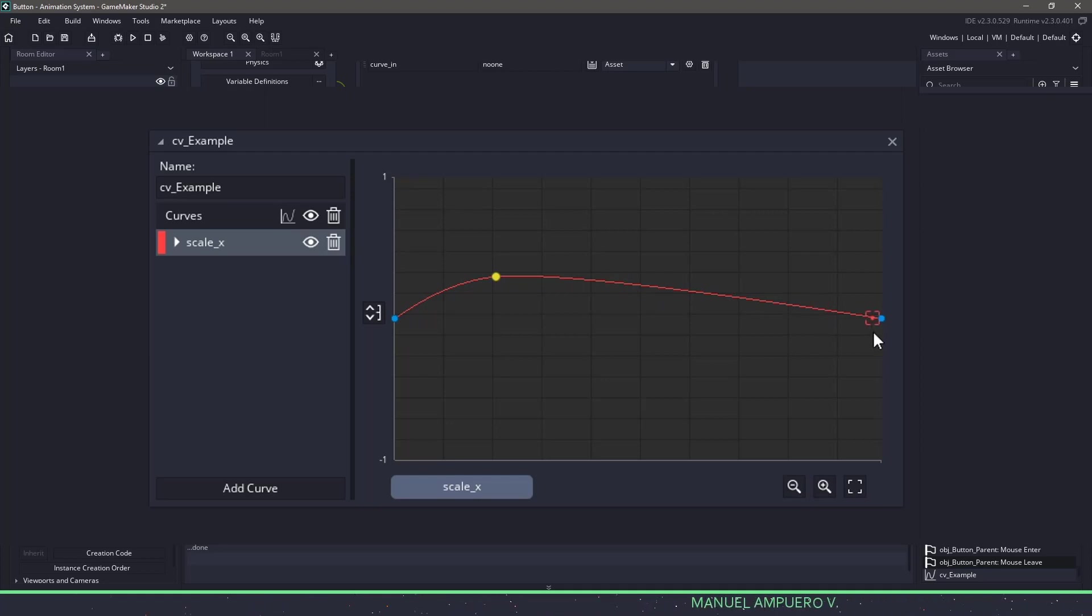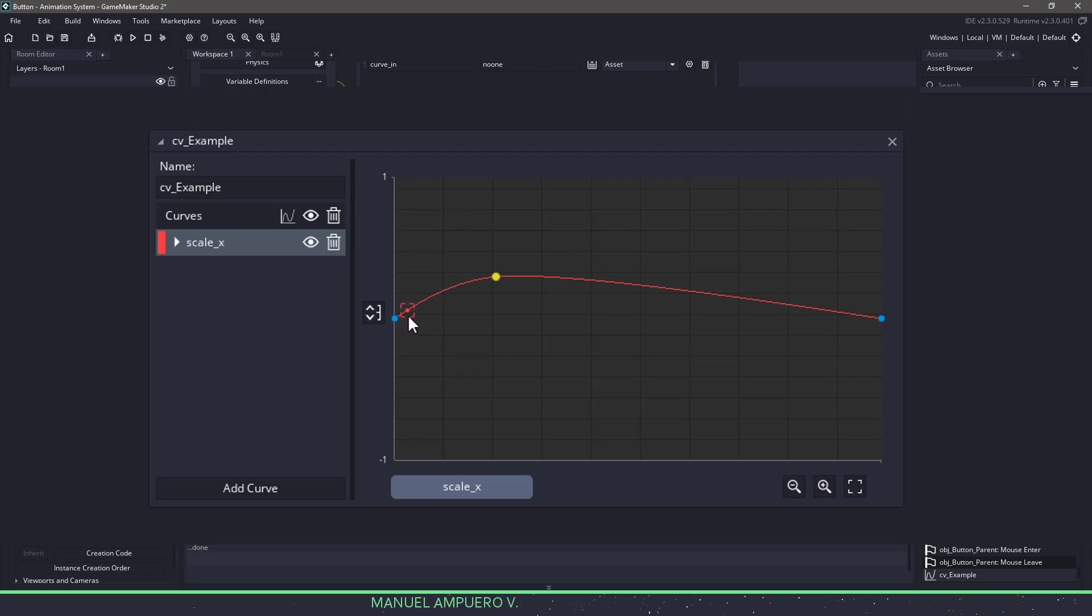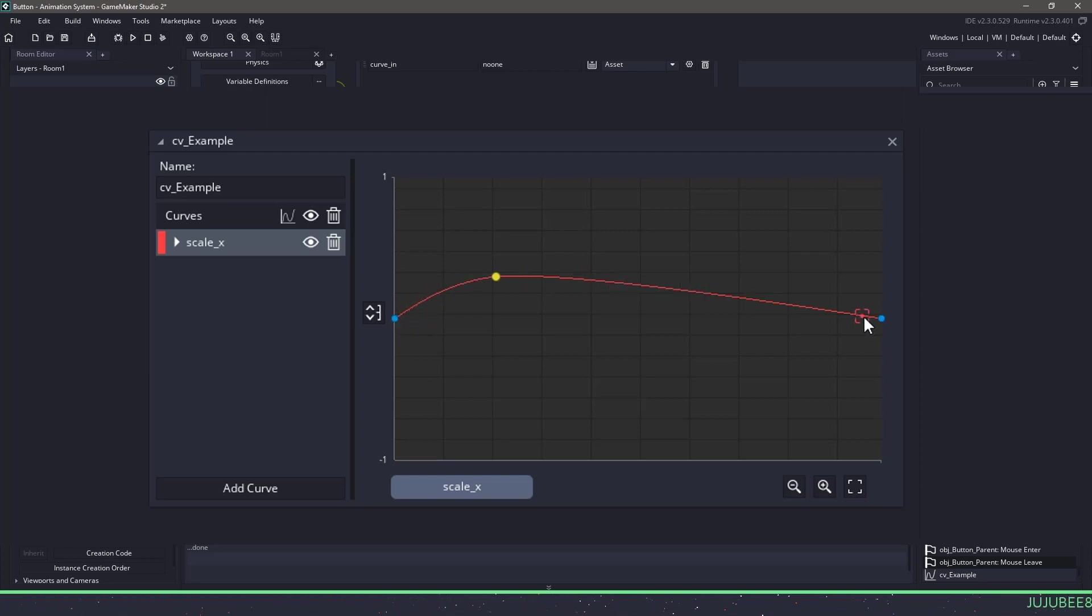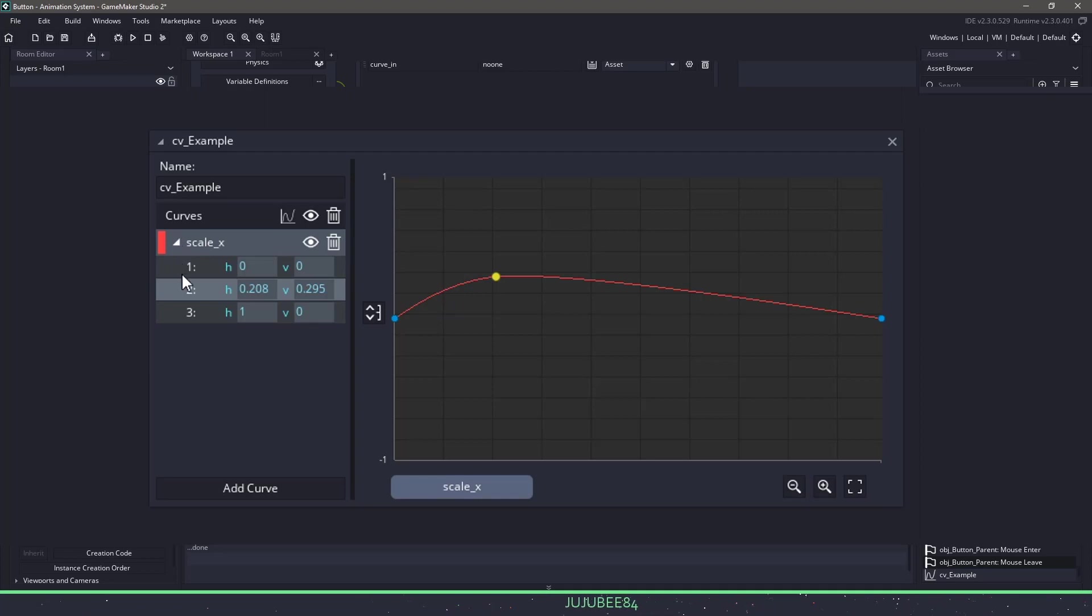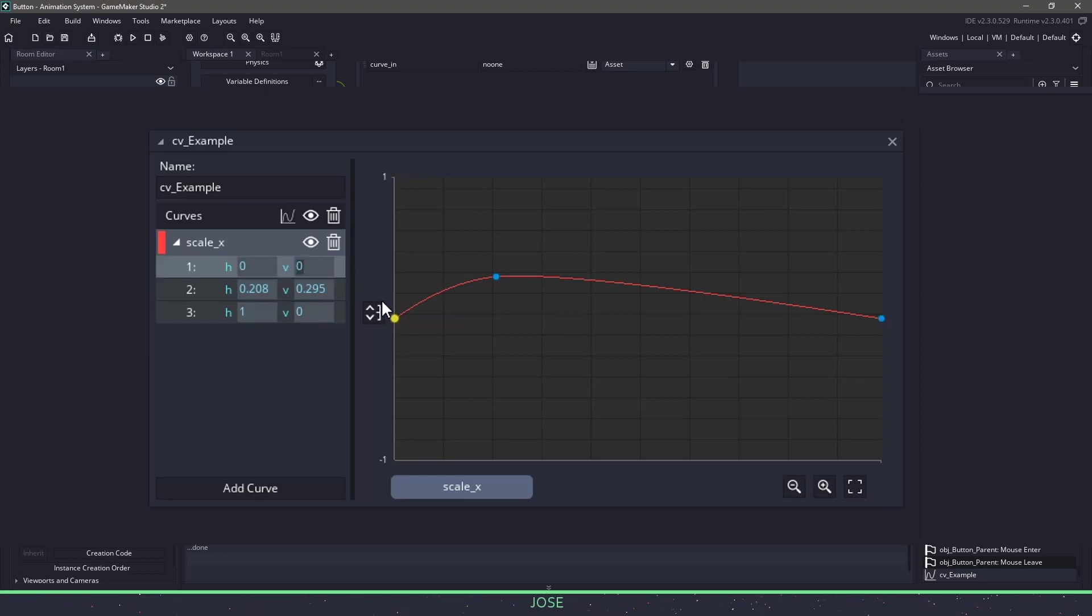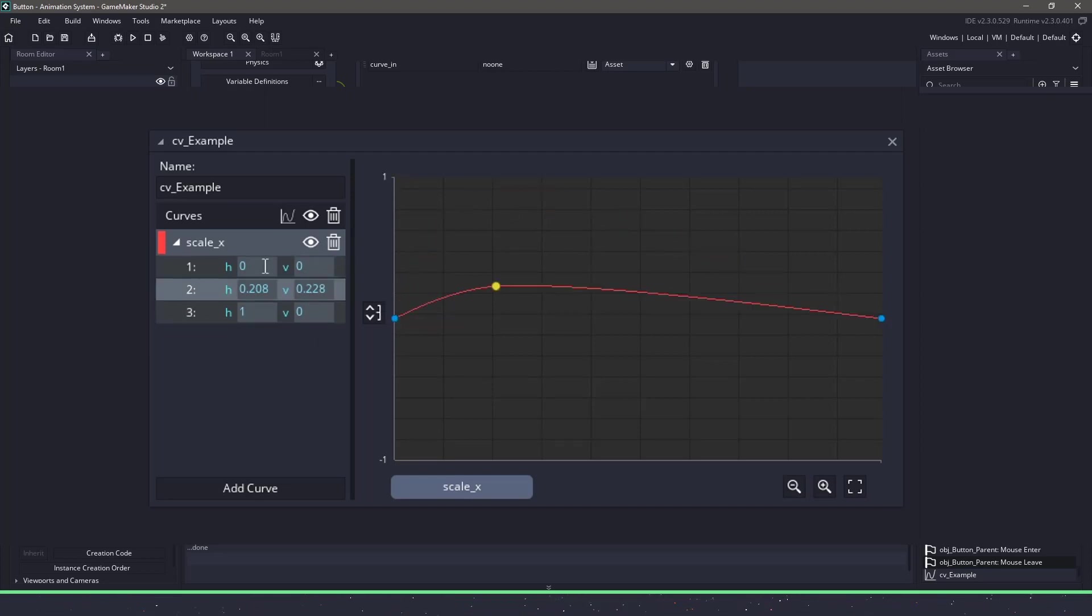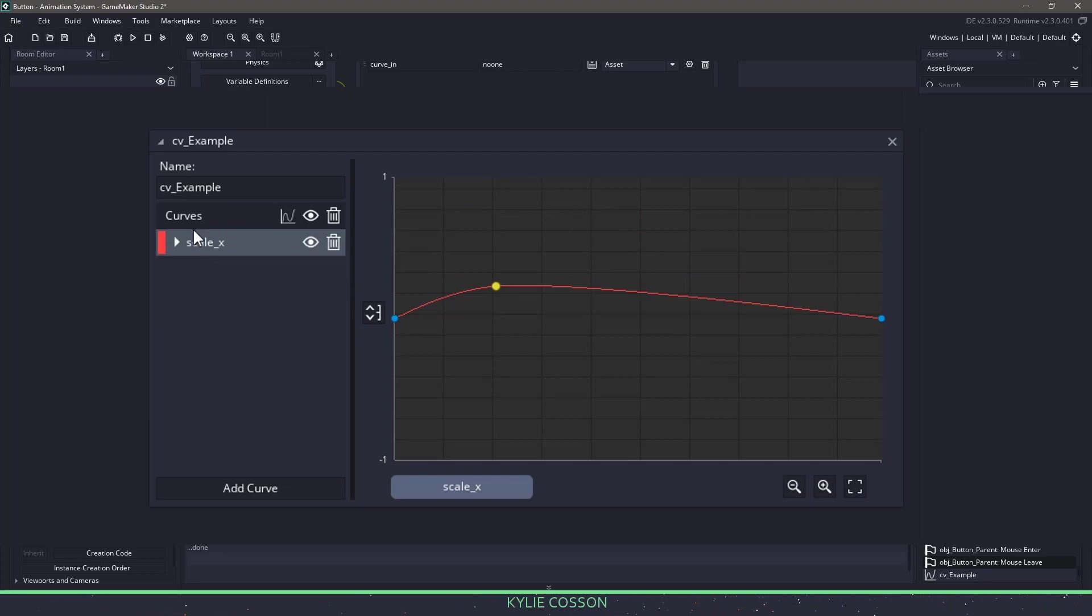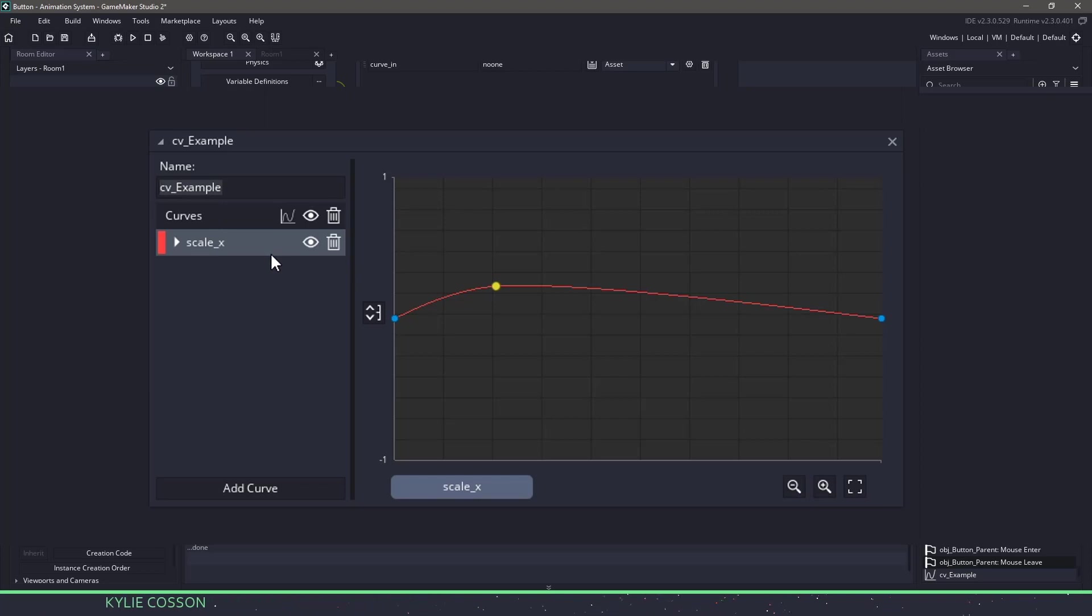Now the way that the animation curve works is along this line, it represents a value from zero all the way going to one. And you can see that if we pull this down, you can see that the h value goes from zero to one. And the v for vertical obviously will go from zero to whatever the maximum amount is. So we need some information to store saying that we are going to be using this x scale based off of this curve.